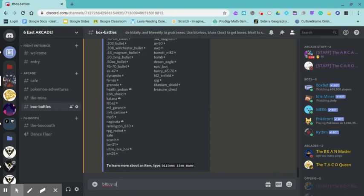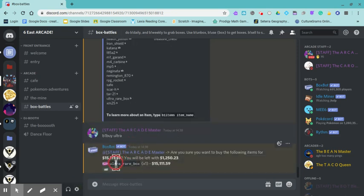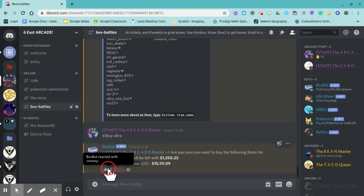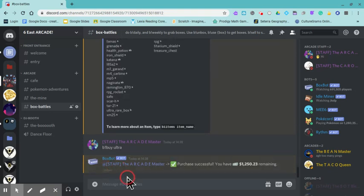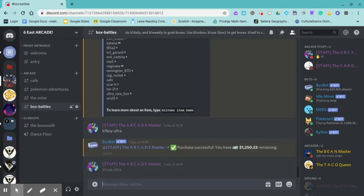I do 'be buy ultra'. It'll pop up with an ultra box. Now I'm going to react yes, I'm going to purchase one, and I'm going to use 'be use'. When you do 'be unbox', it only does hourly, so use 'b1' or 'b! use', then you do the type of box that you have, which I'm going to be doing ultra. I ended up getting a safe.